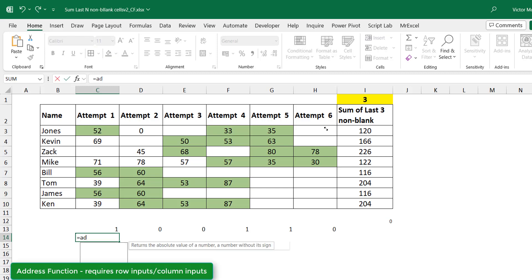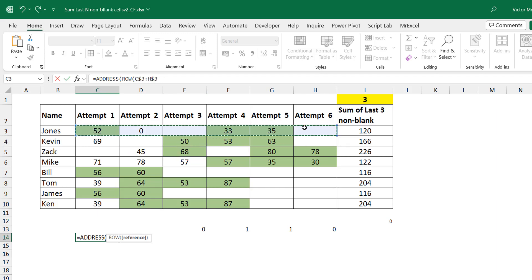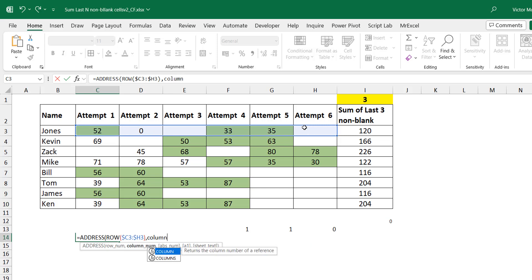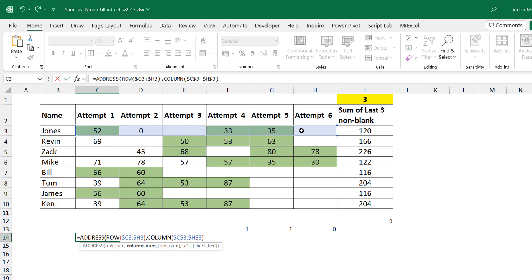The other function you can use to get addresses is the ADDRESS function. The good thing about ADDRESS is it needs two things: a row number and a column number. For the row number I'll feed it ROW of the whole range, locking C-to-H but not the row so it can move down. For the columns, I use COLUMN of C3:H3. Essentially, ROW of C3 is 3, COLUMN of C3 is 3, so 3,3 gives you C3 — and this gives us the address of every cell in the range.